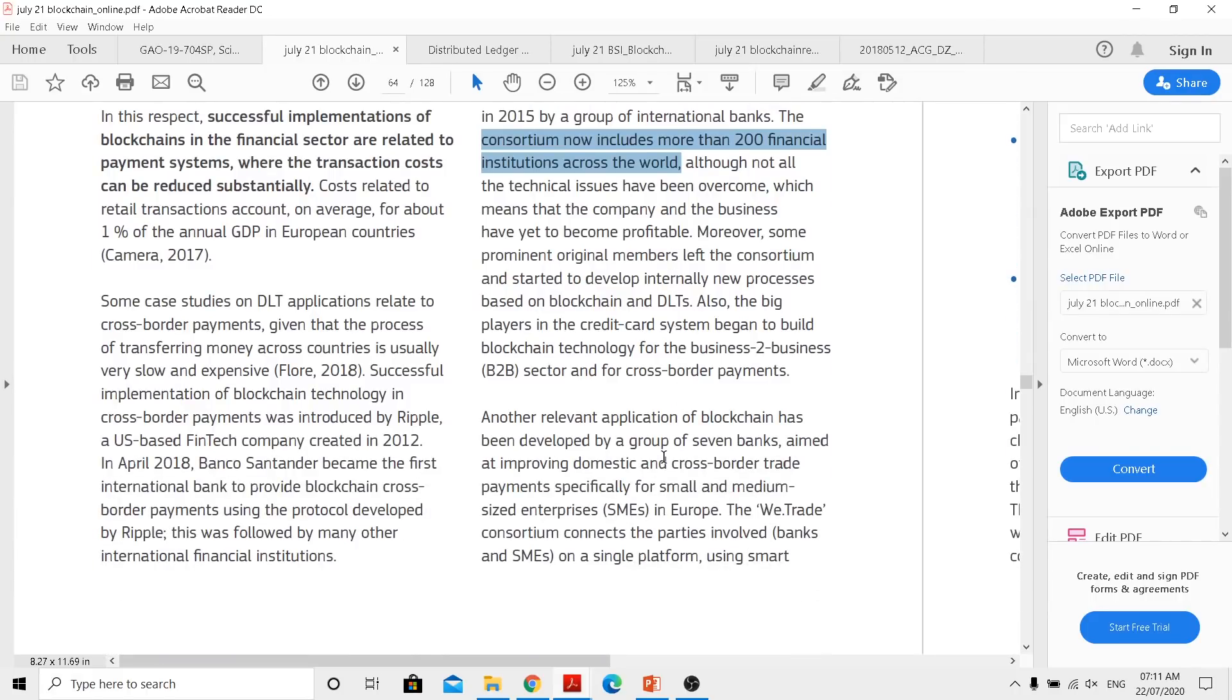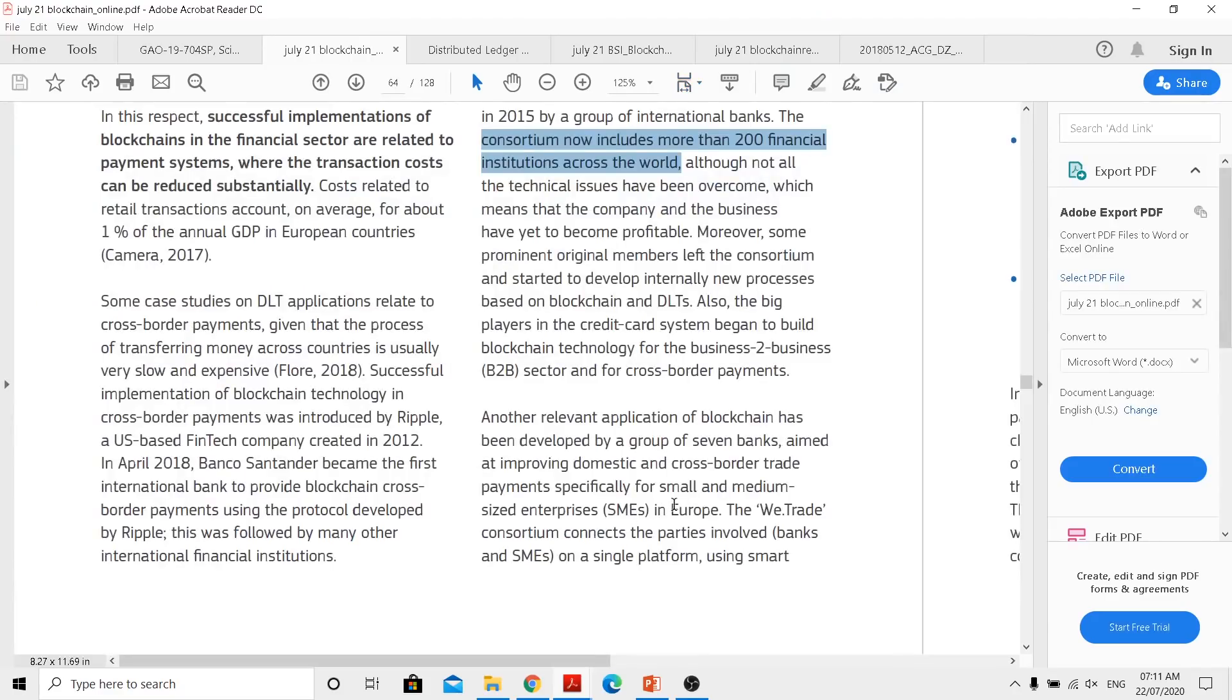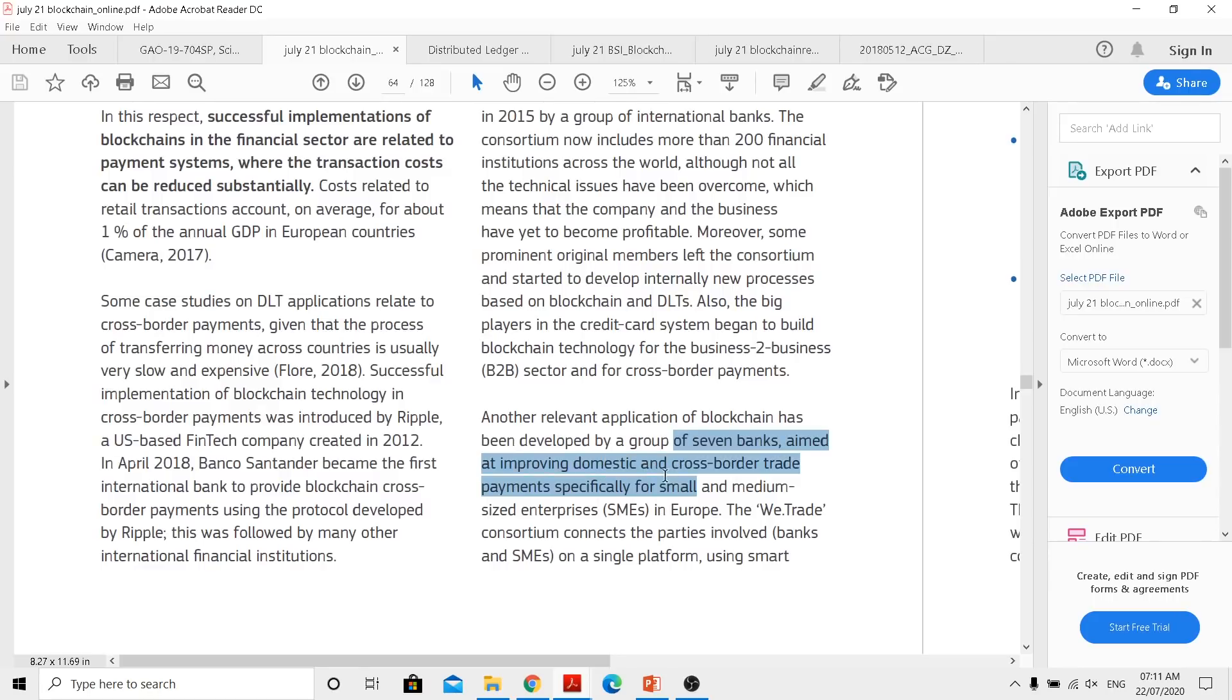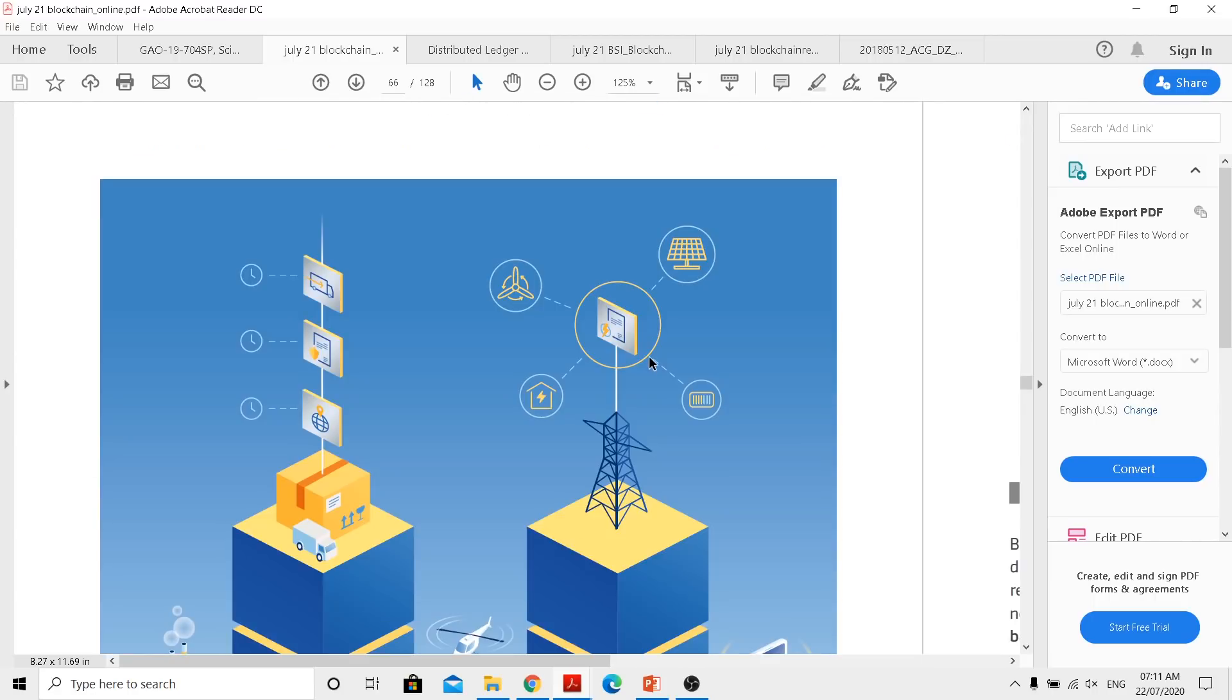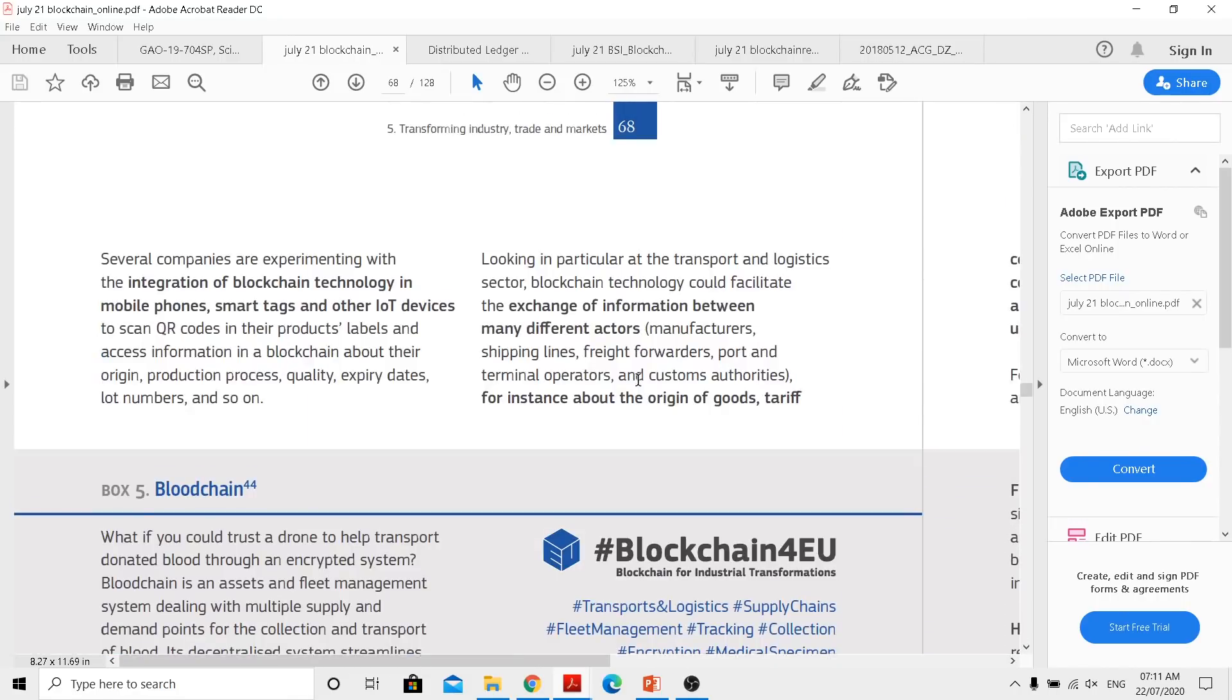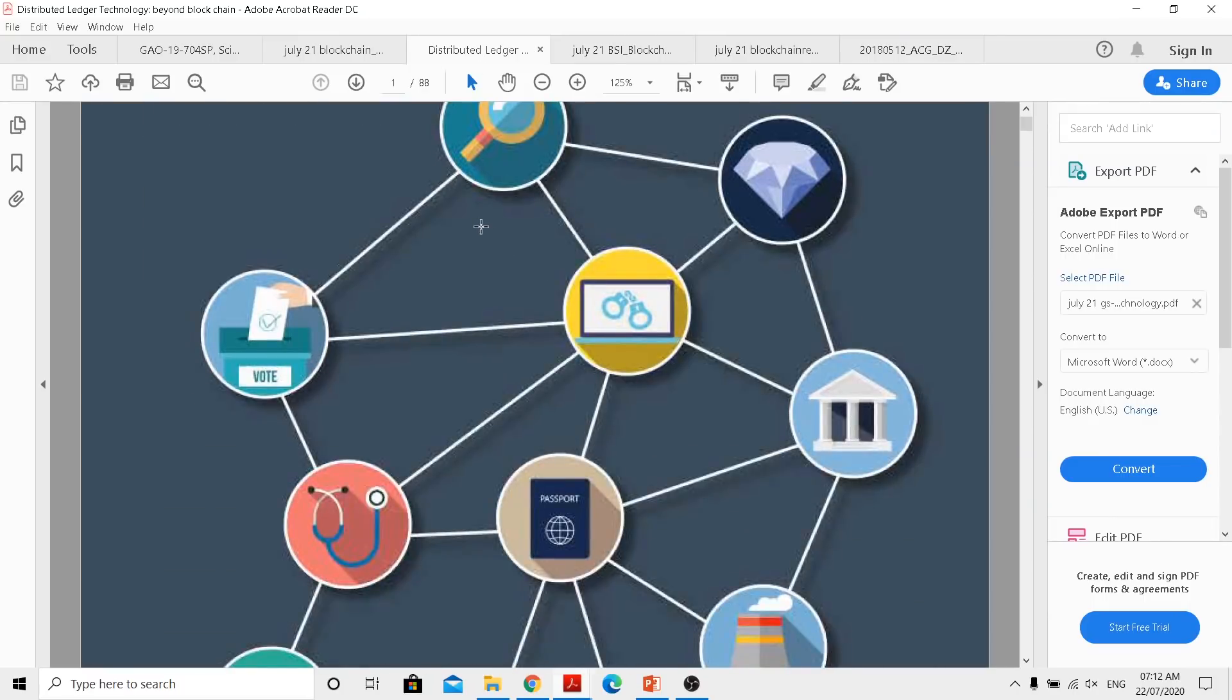Now when we direct our attention to the trade finance, which is kind of the main area where we are headed, like there are different documents highlighting that and proving that Ripple's standpoint towards this one is correct. And in yesterday's video too, we actually gave you the documents to highlight that this is the final aim. Now a group of seven banks aimed at improving domestic and cross-border trade payments specifically for small and medium-sized enterprises in Europe. The WeTrade consortium connects the parties involved, banks and SMEs, on a single platform. So it is simple and understandable that Ripple is actually targeting something which is the reality.